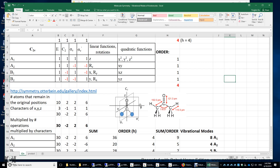In this video, I will determine the irreducible representations of the vibration modes of an acetone molecule. Looking at the acetone molecule, if I use two blue spheres to represent the two methyl groups, it's very clear to see this acetone has a C2V point group. There's a C2 principal axis, a sigma V, and a sigma V prime. We'll use the character table of the C2V point group.